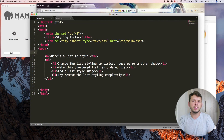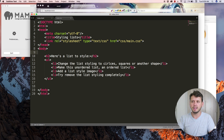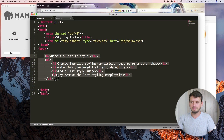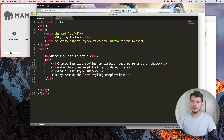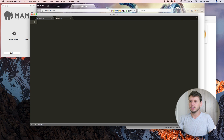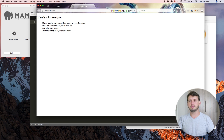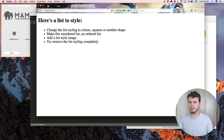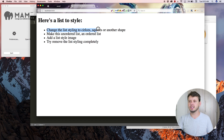Hey YouTube, welcome to tutorial number 26. In this tutorial we're going to look at how to style lists in HTML. I've pre-populated a little bit of code — we've got an h2 that says 'Here's a list to style' and a bunch of list items within an unordered list. Each one has instructions for what we're going to do. Looking at the browser, we can change the list styling from circles to squares or another shape.